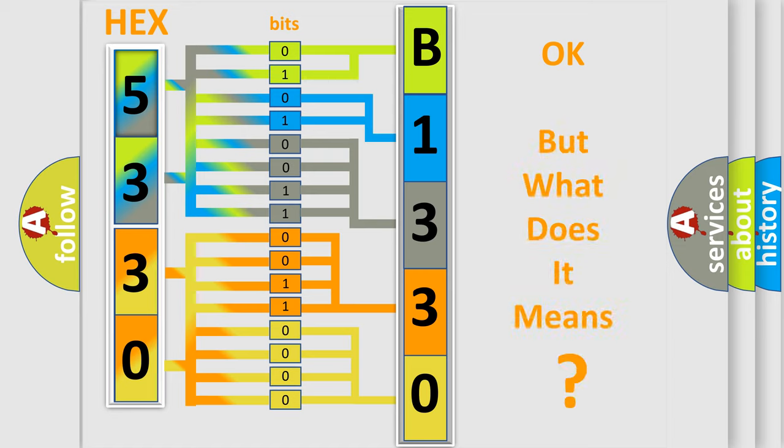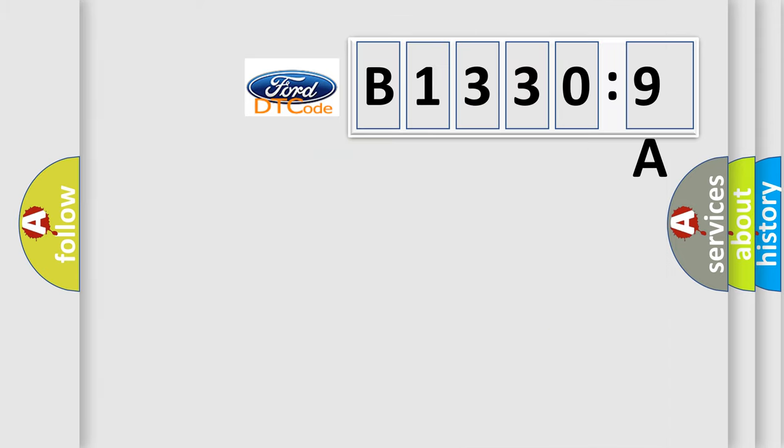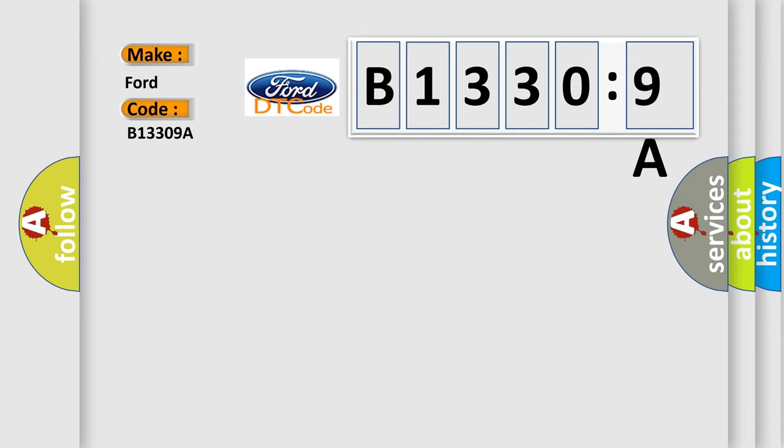We now know in what way the diagnostic tool translates the received information into a more comprehensible format. The number itself does not make sense to us if we cannot assign information about what it actually expresses. So, what does the diagnostic trouble code B13309A interpret specifically for Infinity car manufacturers?